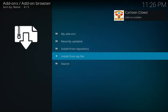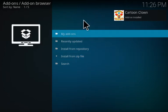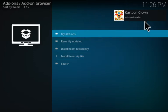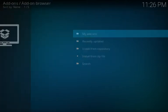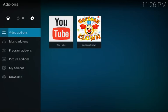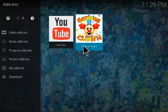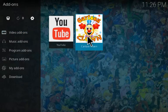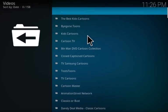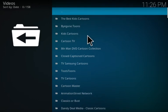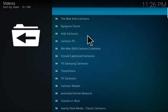There we see cartoon clown has been installed. So what we do is we go back to the main screen. We also see that YouTube was installed as well. Let's check out the cartoon clown. And there's a list of all these cartoons.